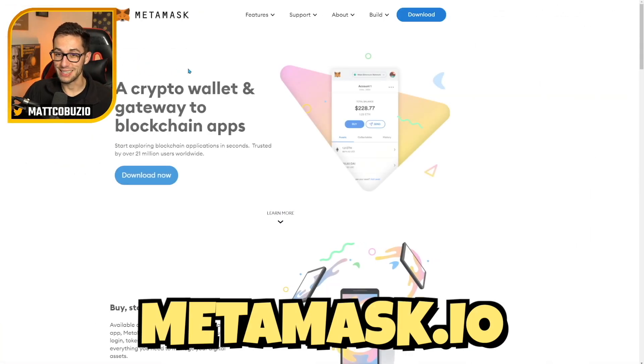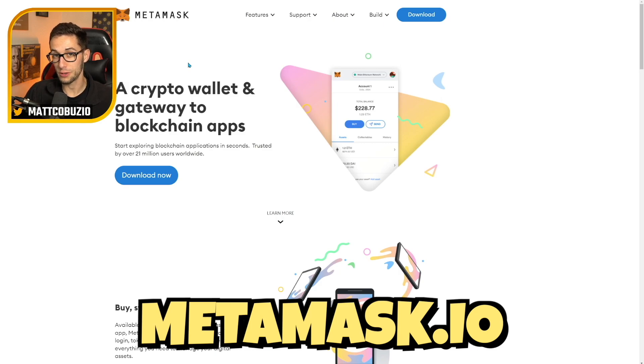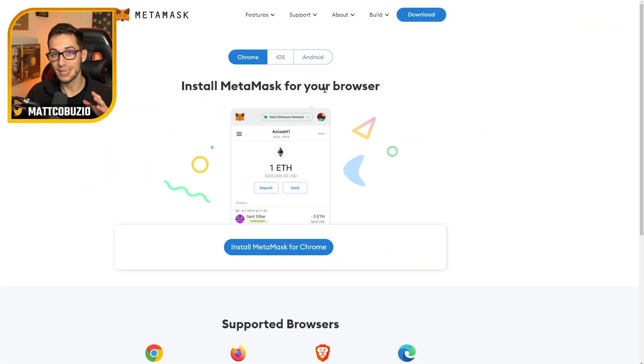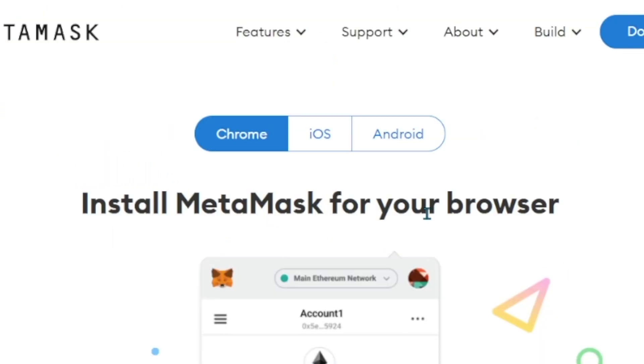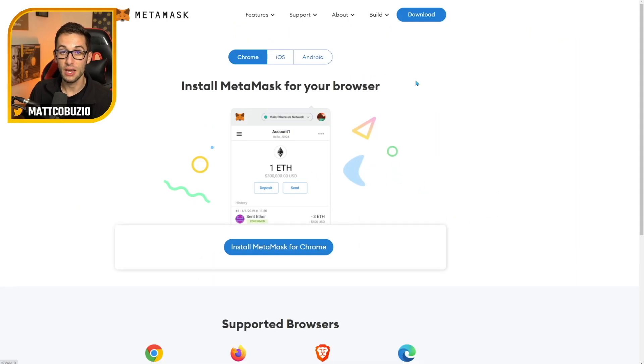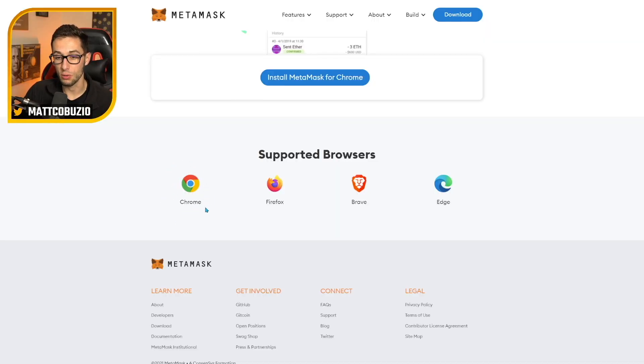The first step is to go to MetaMask.io. I will leave all the links that you need for this tutorial in the description below. You're going to click download now. This is going to allow you to download to either Chrome, iOS, or Android. I would highly advise that when you're buying NFTs you stay on Chrome because right now most NFT mints and NFT websites don't work super well on mobile just yet. It's best to use the desktop version of MetaMask on your Chrome extension to make purchases.